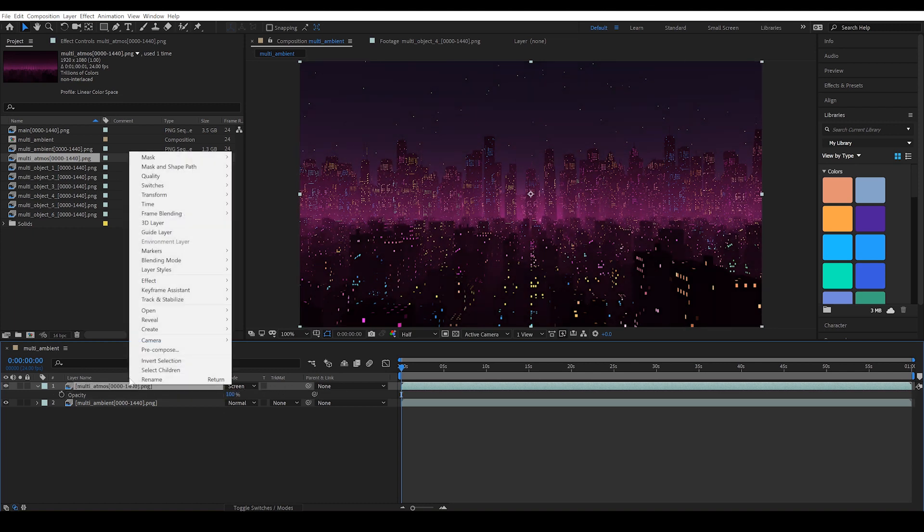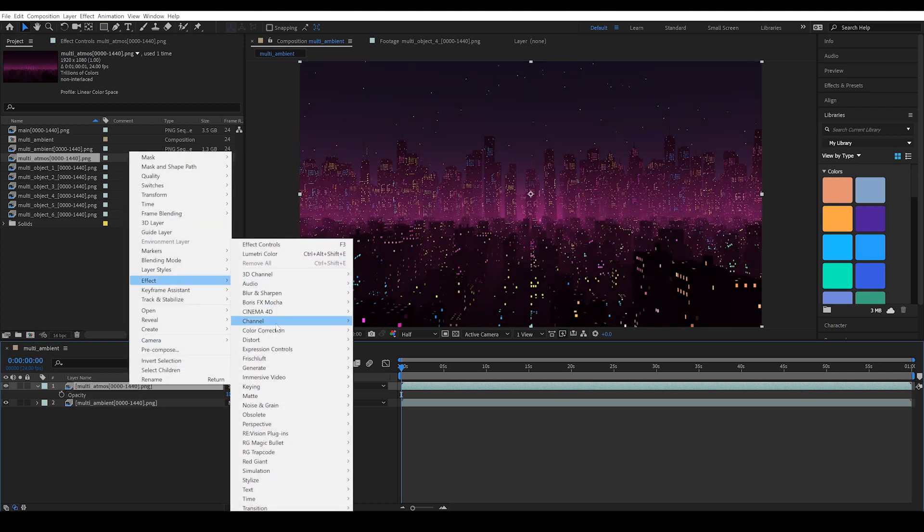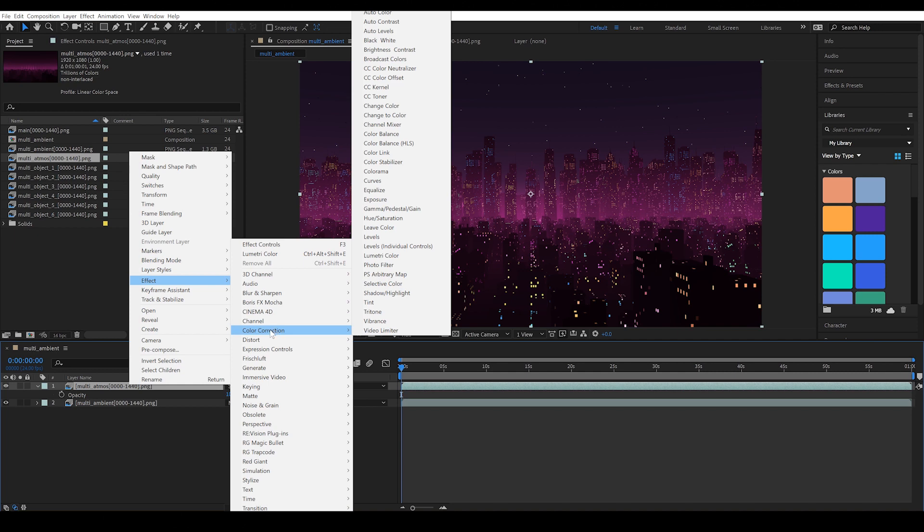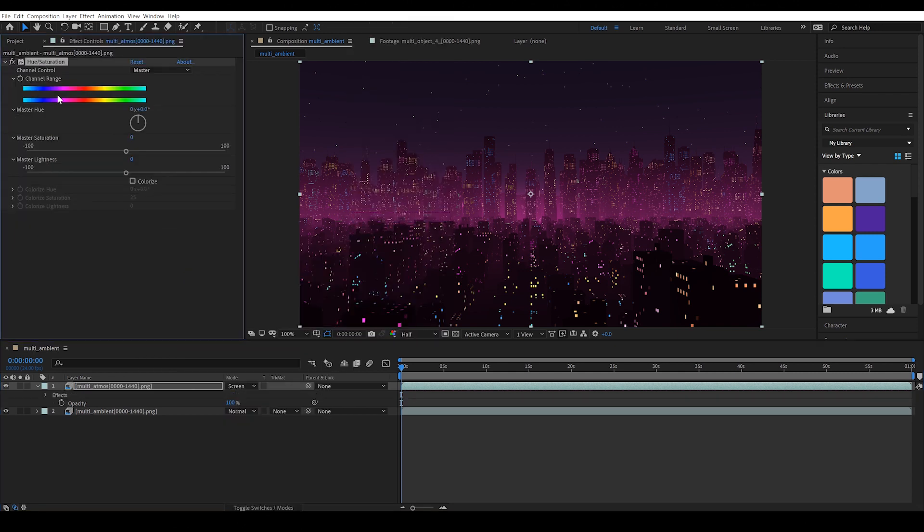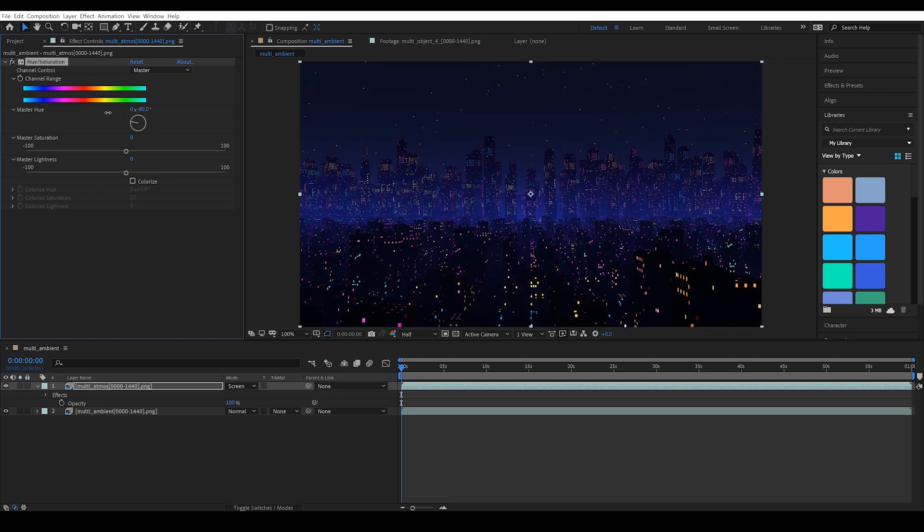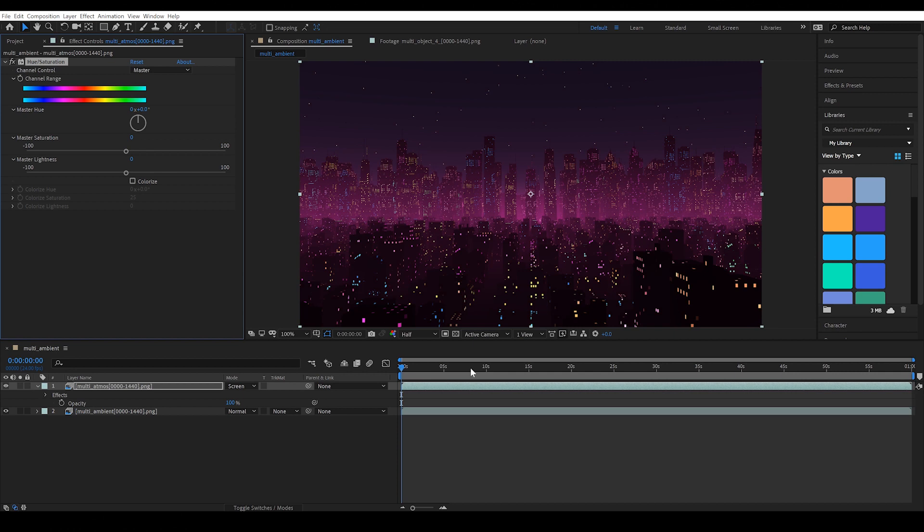I can also do things like change the tone of it. If I go to color correction and hue and saturation, we can use the hue slider to change the color of the fog. And this is the level of control you gain by separating our render into different layers.